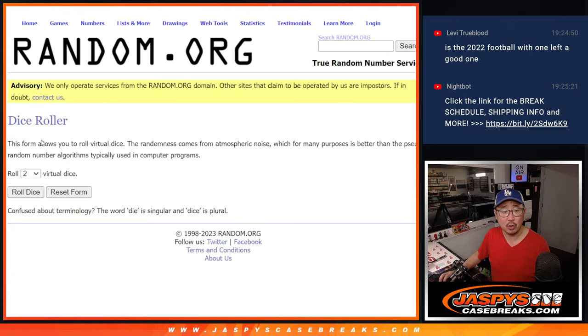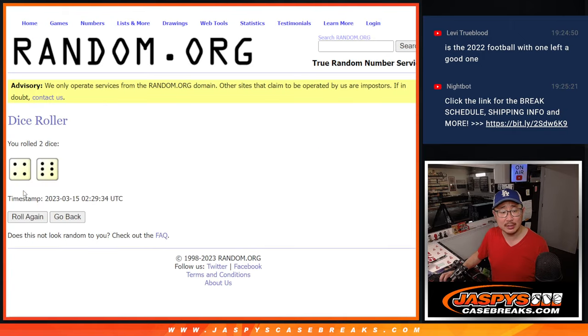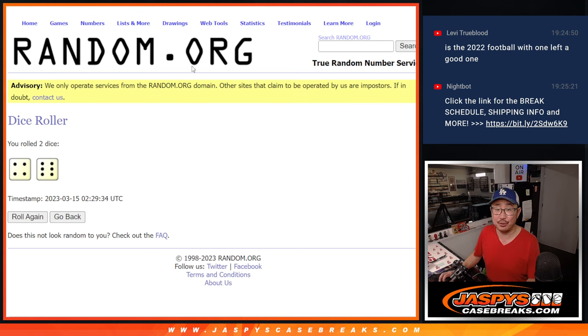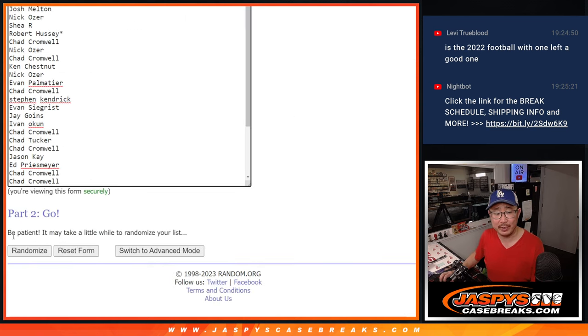All right, so let's roll it. Let's randomize it. Top 10 after 10. Four and a six, 10 times. Good luck, everybody.